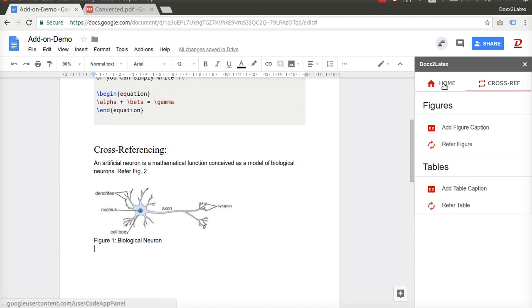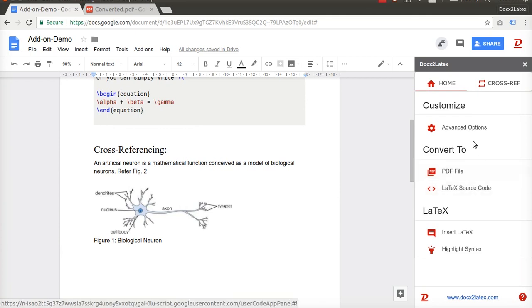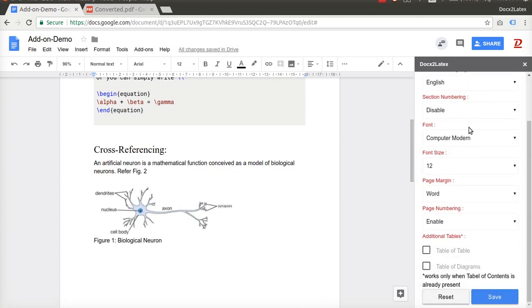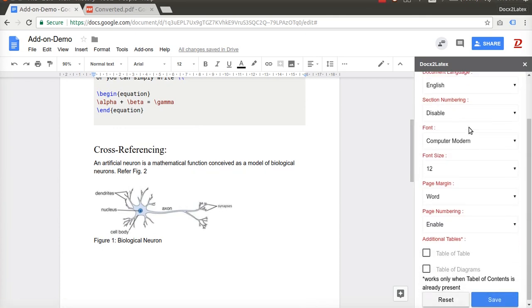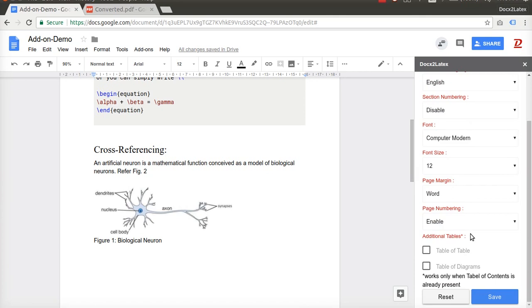Finally, you can download LaTeX source code by clicking on Convert to Latex source code. You can customize conversion with the help of advanced options. That's it for now. If you like this add-on, don't forget to give us feedback or request for new features.